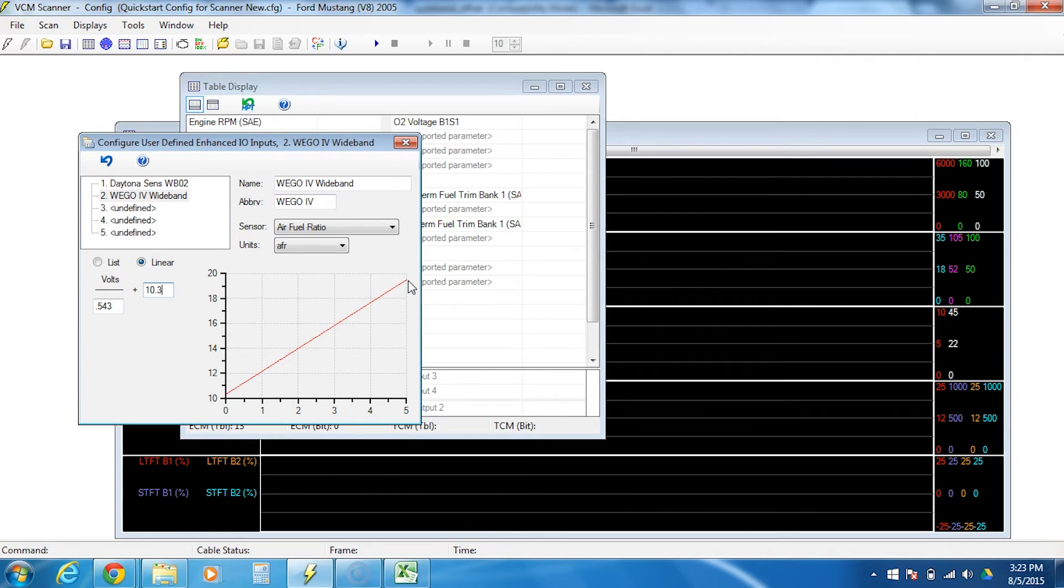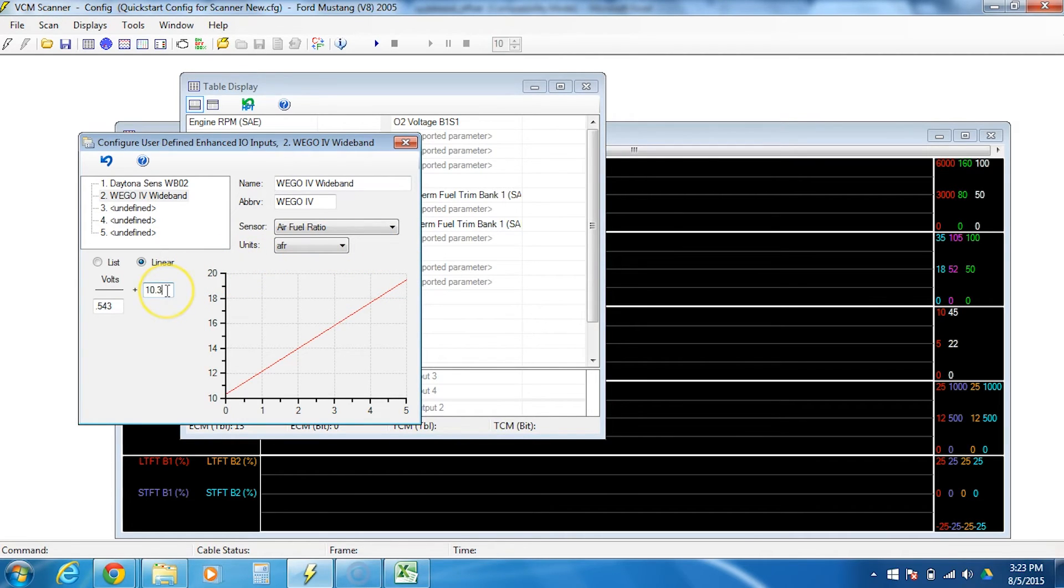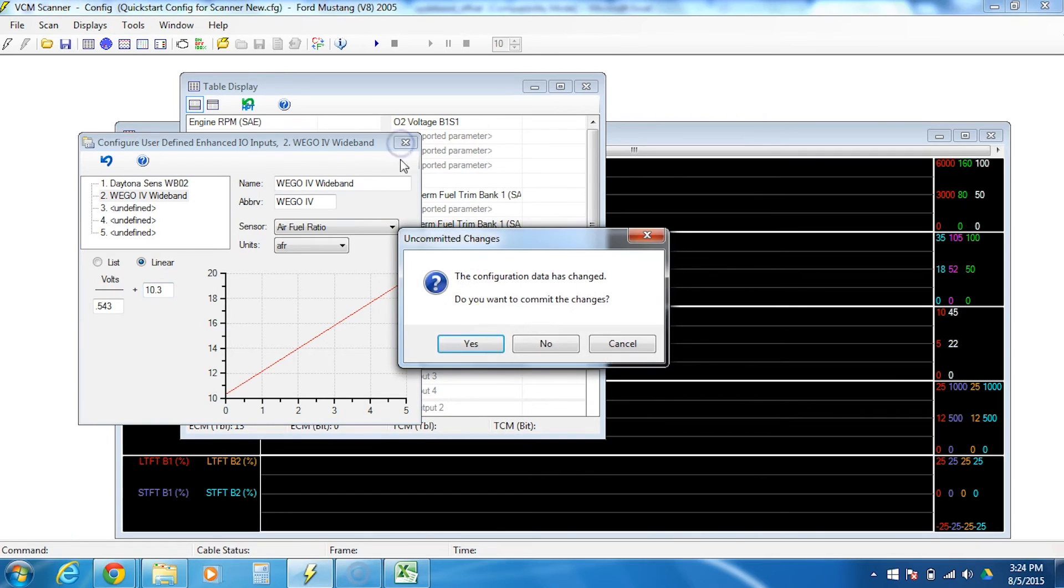Now, if you have an error, let's pretend we did this, we saved it, we fired up the car, and we looked on our WeGo 4 and the digital display said 14.0. And in your HP tuner software it said 14.5. If that were to happen, you can come back here and in this box, you can adjust this up or down. So maybe make it a little less than 10 or a little more than 10.3. And then go retest your results and adjust it in little increments until they match perfectly. So let's go ahead and close this out. Do I want to commit my changes? Yes.